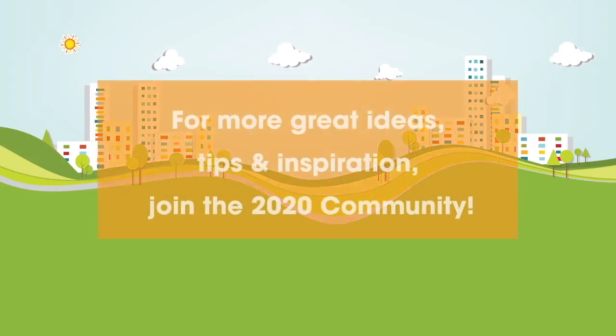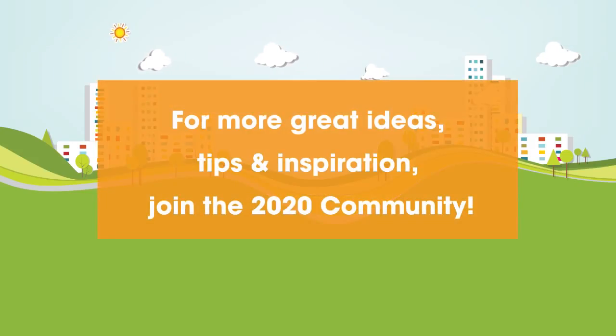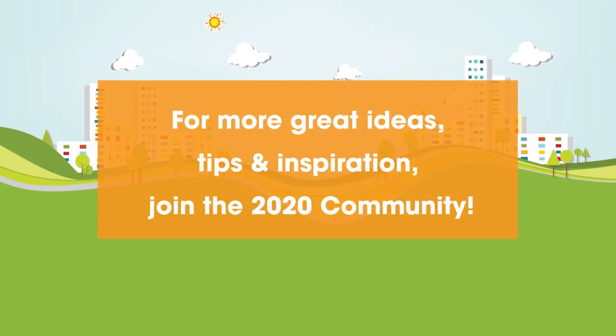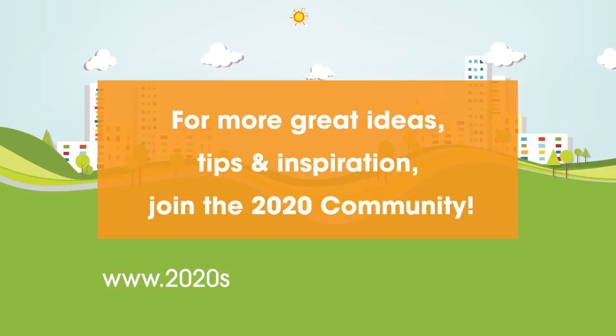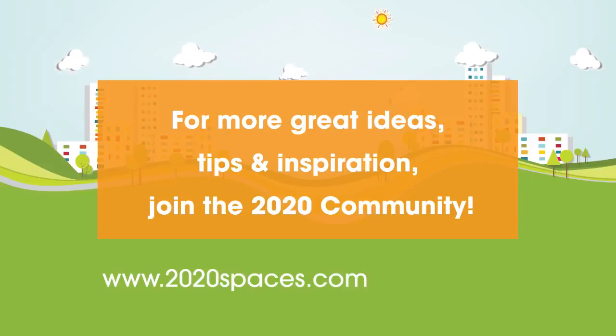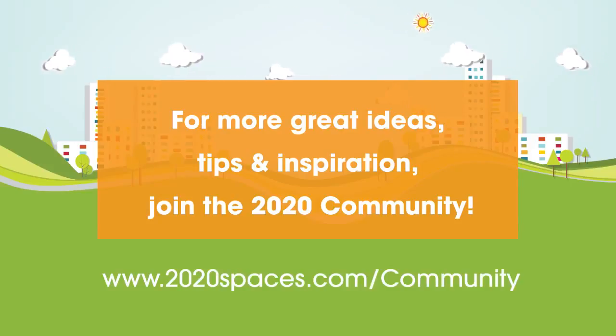For other great ideas, please join the 2020 community at www.2020spaces.com/community.